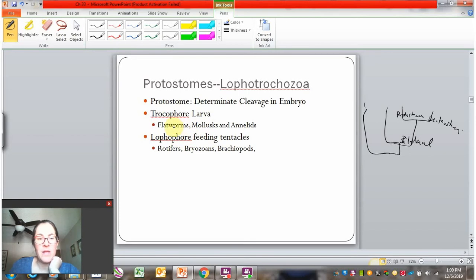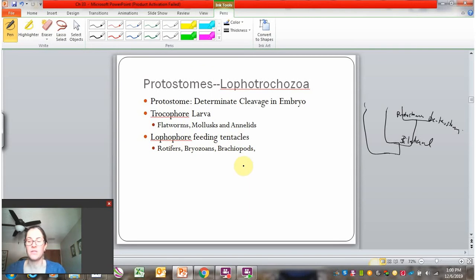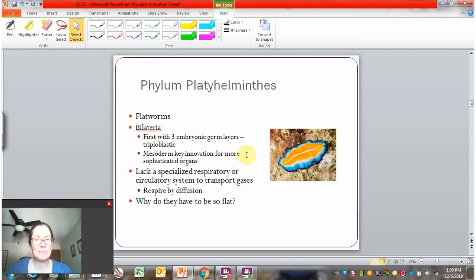Flatworms (platyhelminthes), molluscs, and annelids all belong to the group that has trochophore larva. The members that have lophophore feeding tentacles are the rotifers, the bryozoans, and the brachiopods. We'll talk about these more now.